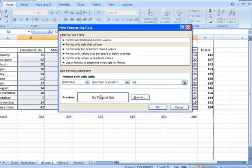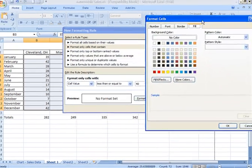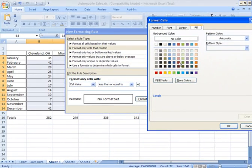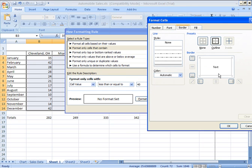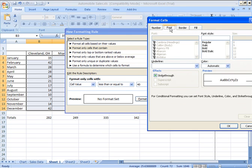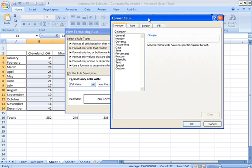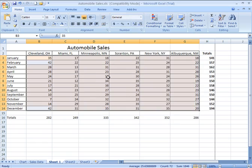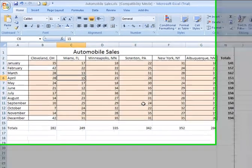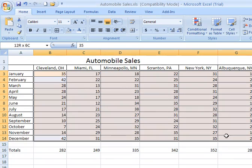And then where it says no format set, this is a little preview, I can click on format and apply a format. I can use a fill color for the cells, maybe I want to give it an orange-ish color scheme. I also can apply a border around the cell, if I choose to, using the border features. Or if there were a font, I can actually apply a font or number formatting. I'm going to say okay, I see the preview there, I say okay again, and that rule is applied.